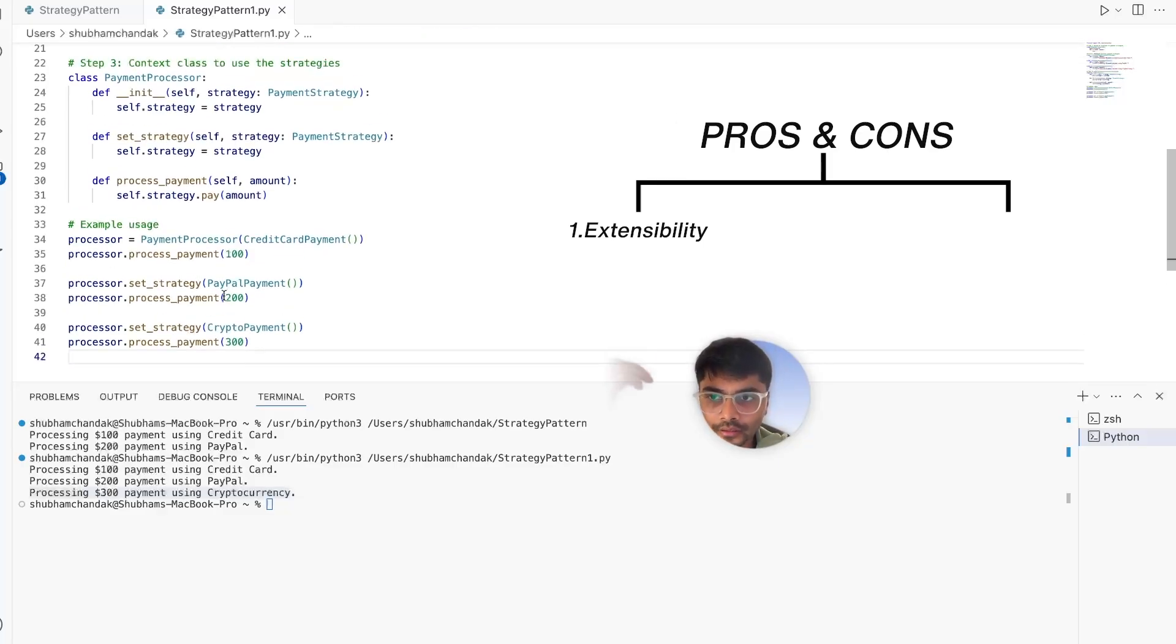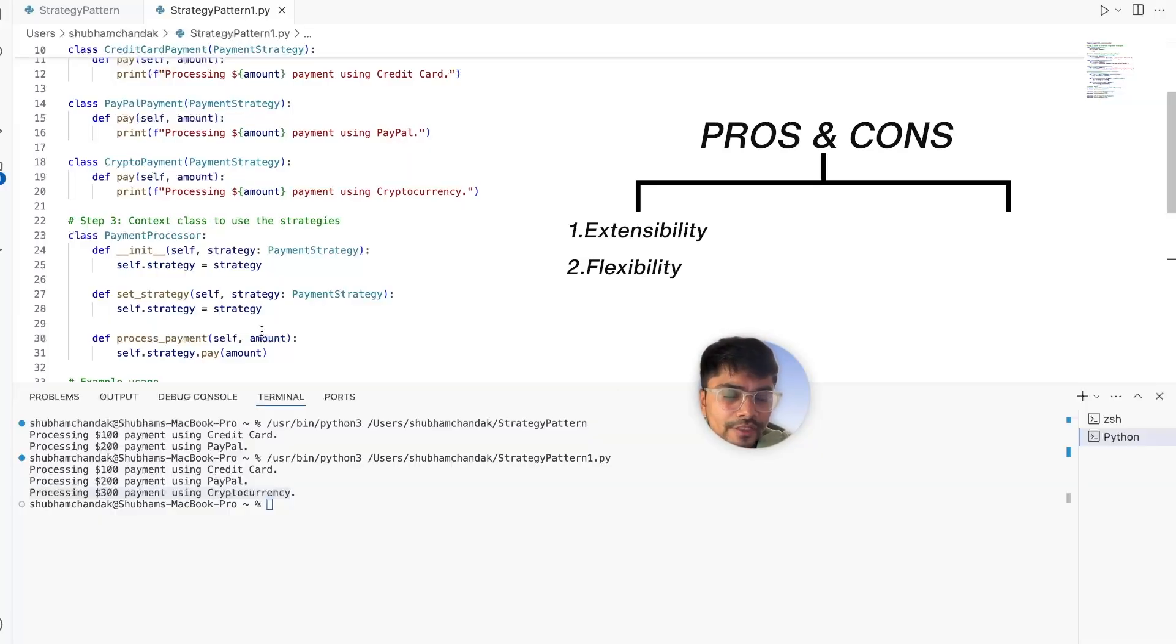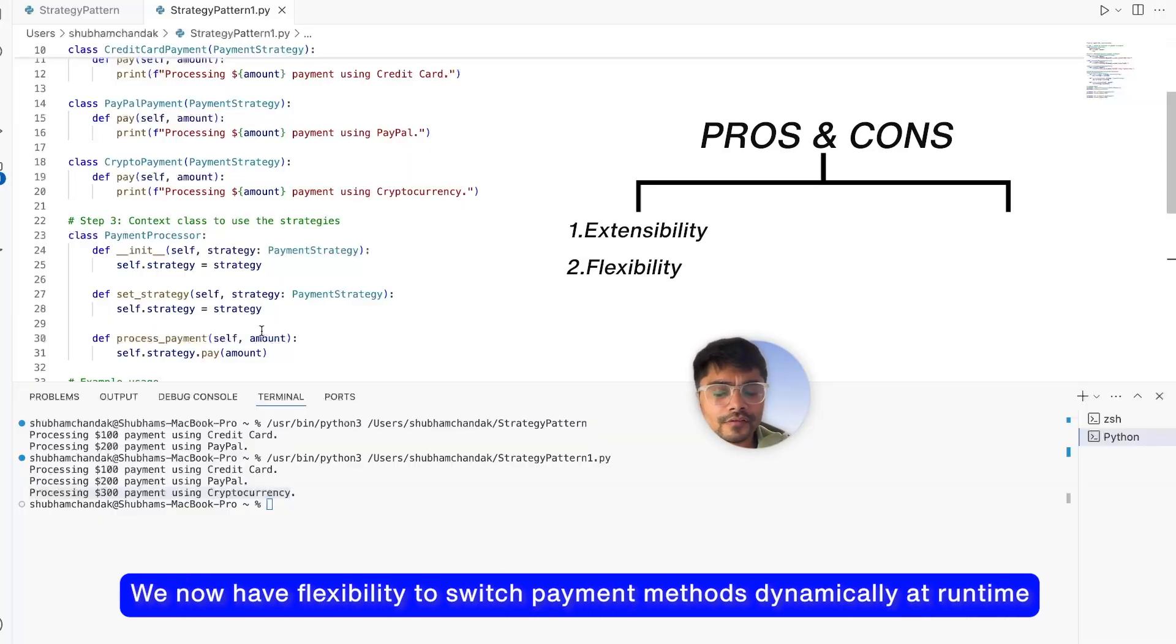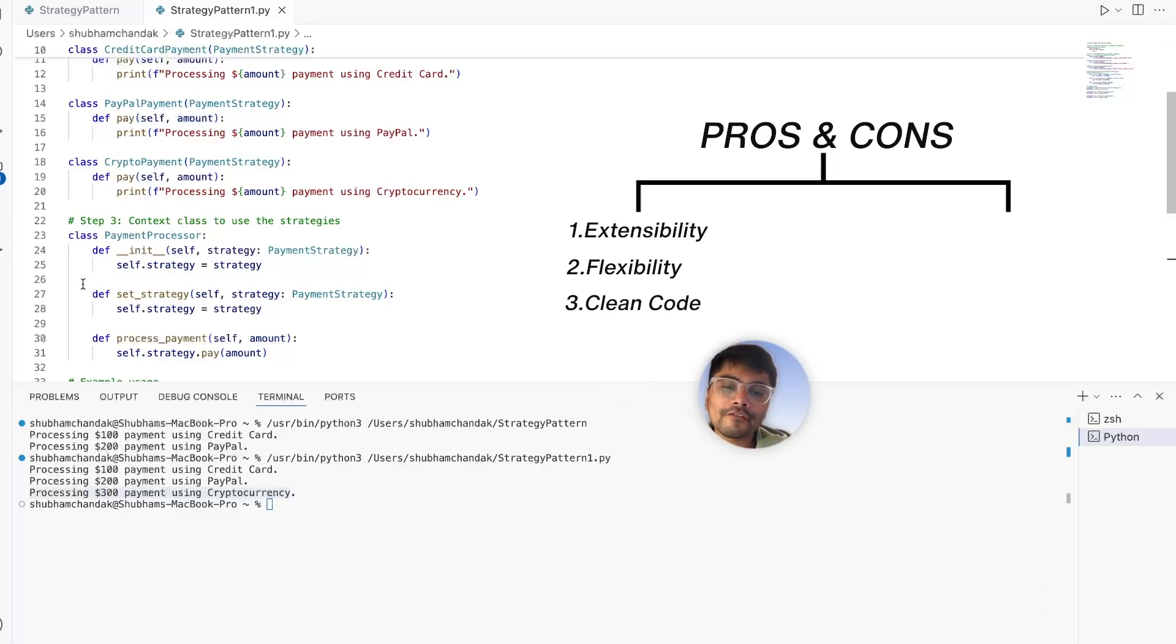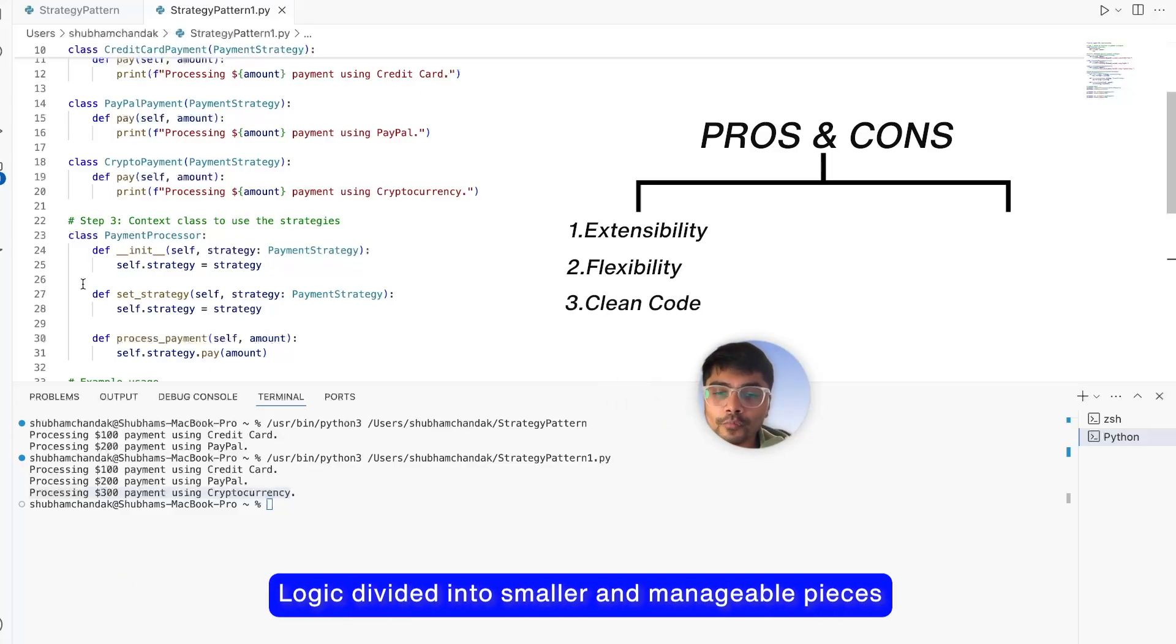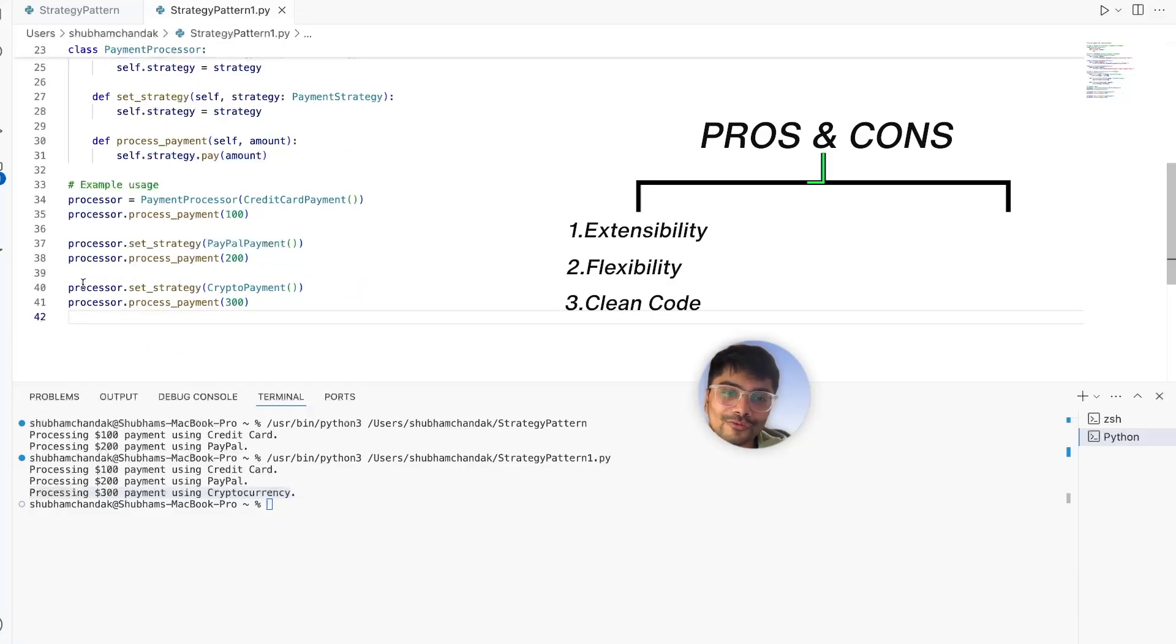Second is flexibility. We now have the flexibility to switch between payment methods dynamically at runtime. Third one is clean code. Now we have our logic divided into smaller, manageable pieces.